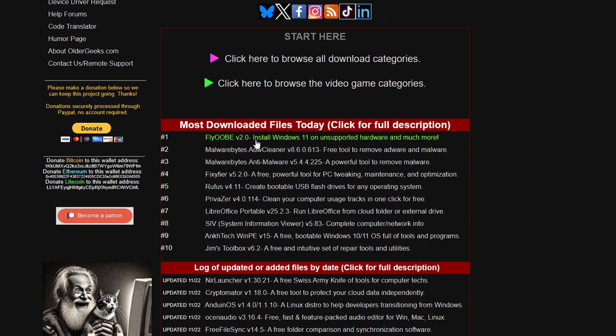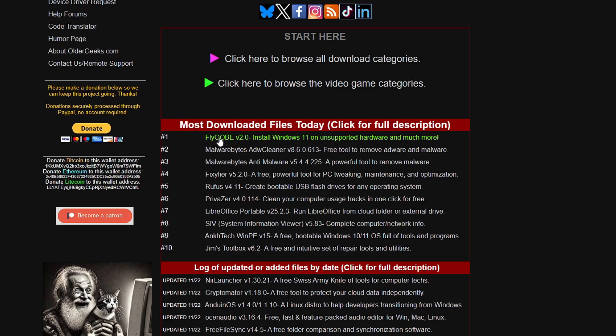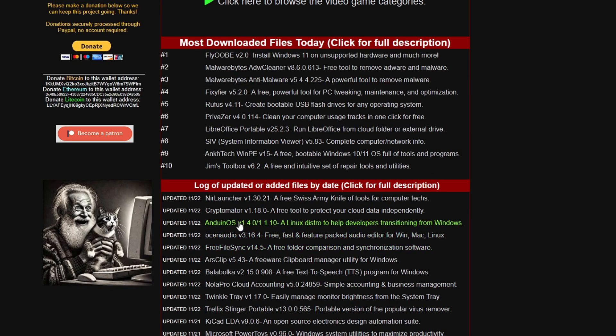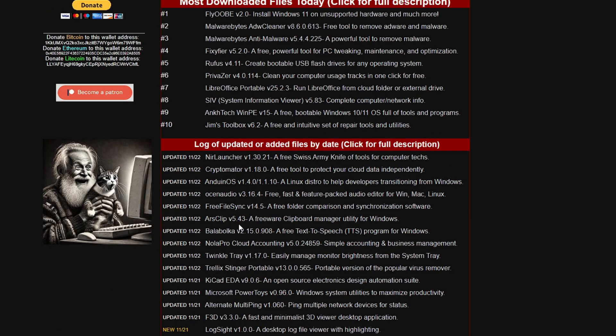Now let's have a look. If we scroll down it says most downloaded files today: Flyby, a very popular tool to install Windows 11 on unsupported hardware, and even you can extend your Windows 10 security updates for another year using this application. Malwarebytes, FixIt, Rufus, LibreOffice, Gems Toolbox and many other useful tools that you will find here that people are using.